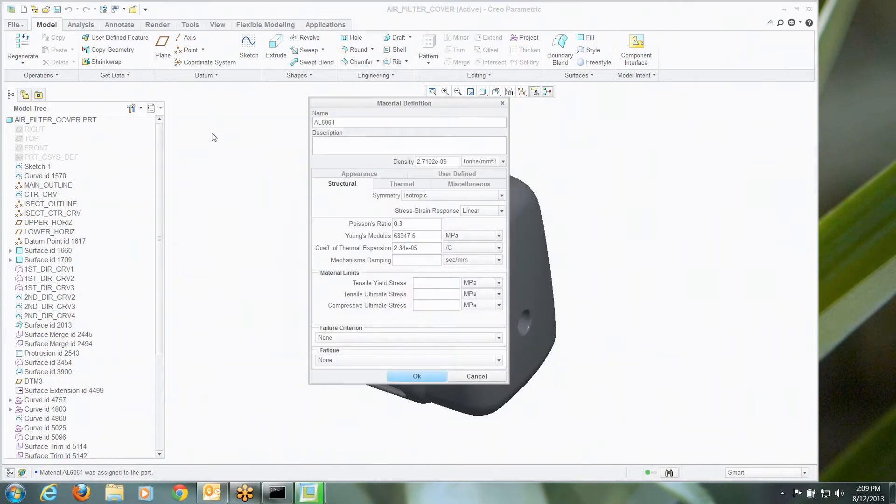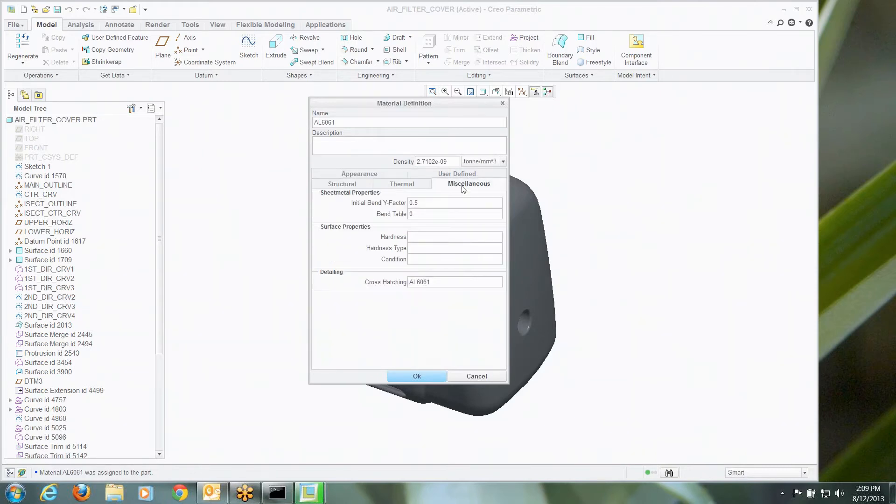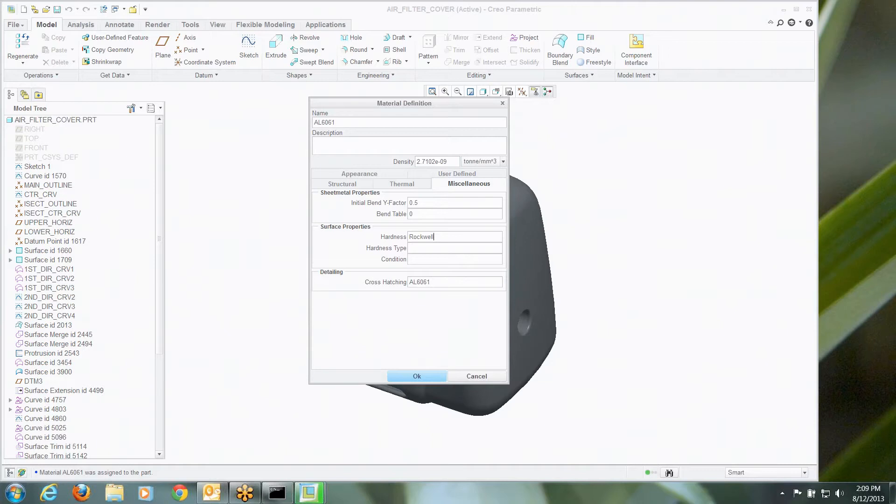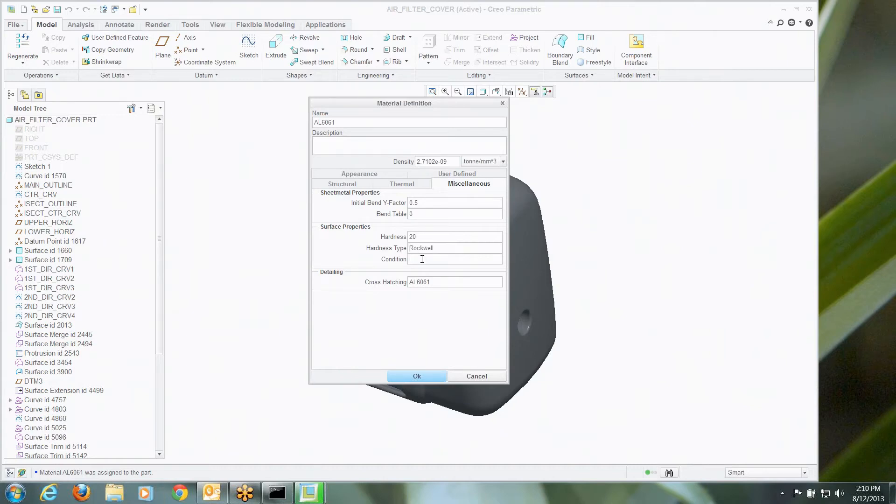Now when you go into the Material Definition, there's all kinds of stuff here. Poisson's ratio, Young's modulus, none of it very sexy. There's some miscellaneous properties as well, and I'm going to fill in a few of these so it doesn't bark at me when it sees those are empty. So let's just do that real quick.